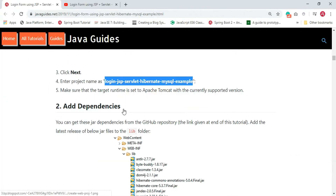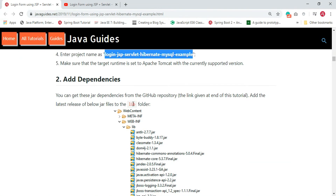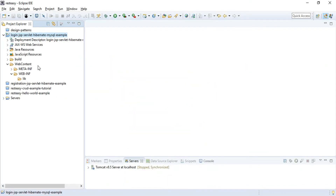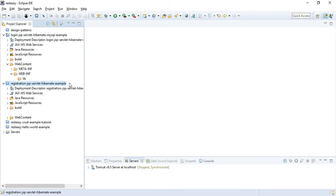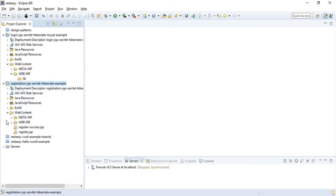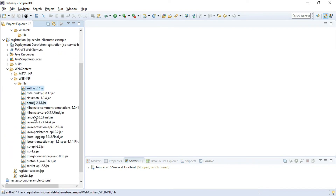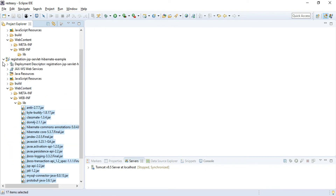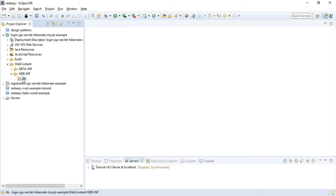The next step is to add all the required JAR dependencies. I have already hosted the source code of this tutorial on my GitHub repository, so you can get all the JAR files from there. I will copy all the JAR files from my previous example and paste them into the lib folder.